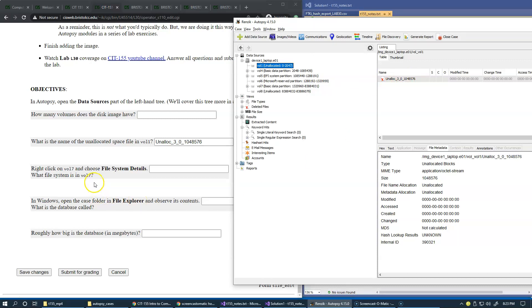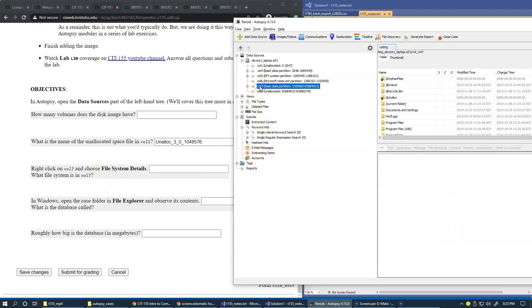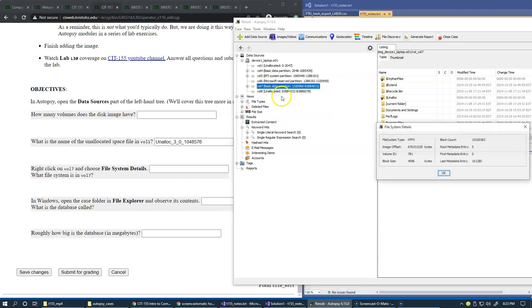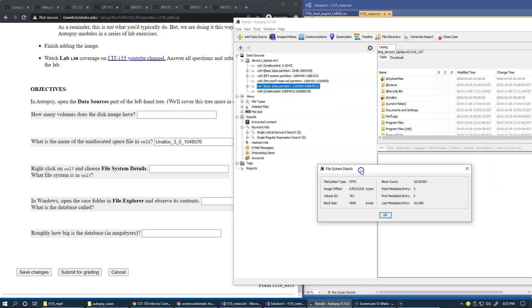Right click on volume seven and choose file system details. So volume seven has some information stored there. And if we click on file system details, you see that we have a dialog box that comes up because this was already processed and it's now stored in our database. Clearly, the file system is called NTFS.